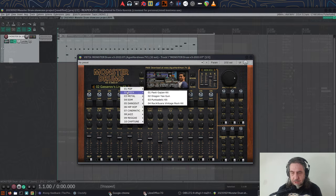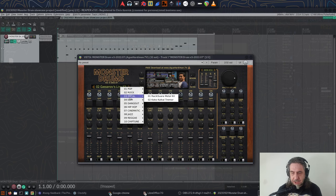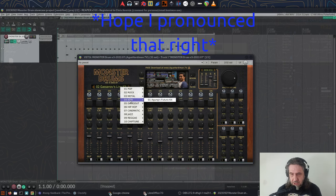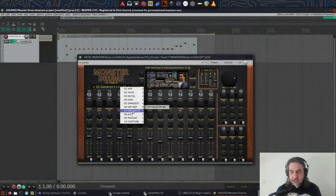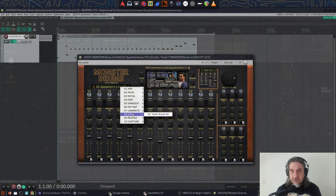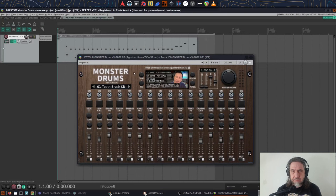Pop, Rock, Metal, EDM, Dangdut, Hip Hop, Cinematic, Jazz, Reggae and Chiptune. I think it's fair to say there's something for everyone in here genre-wise.